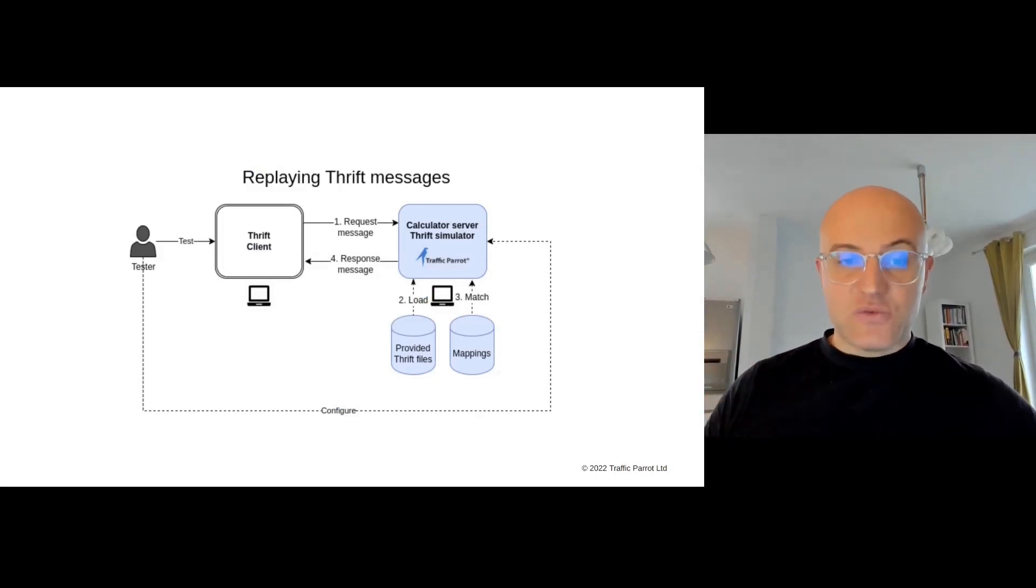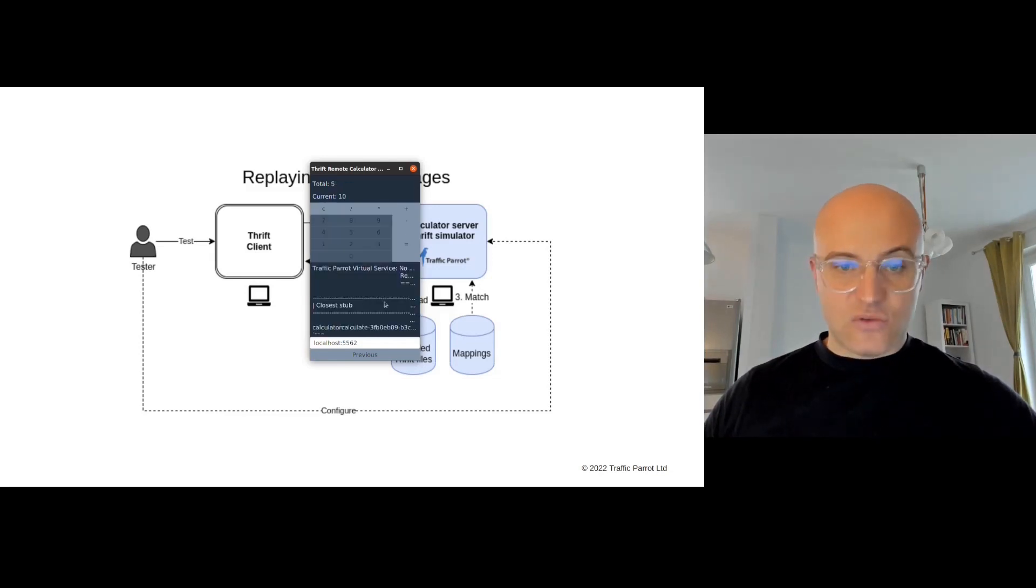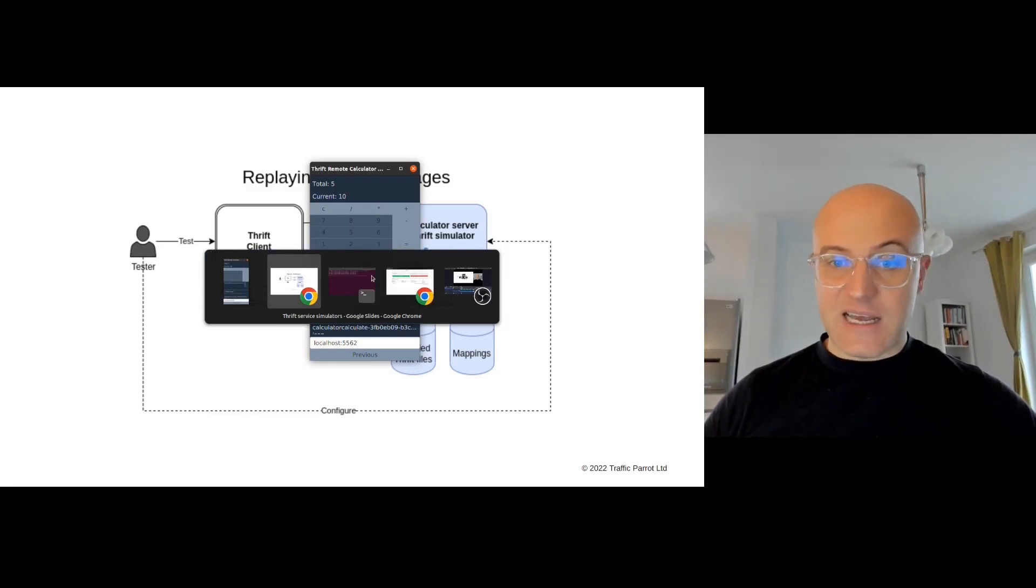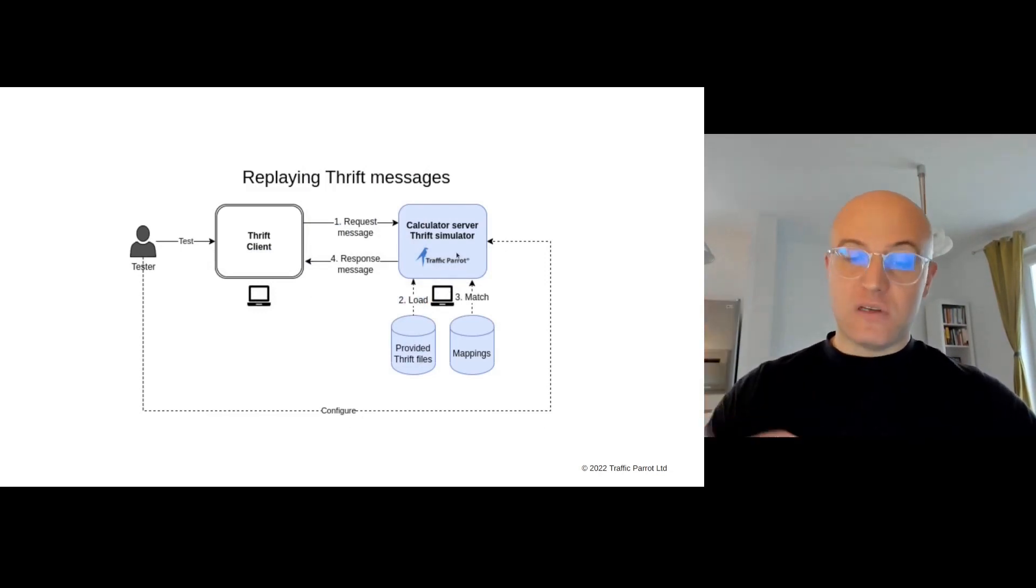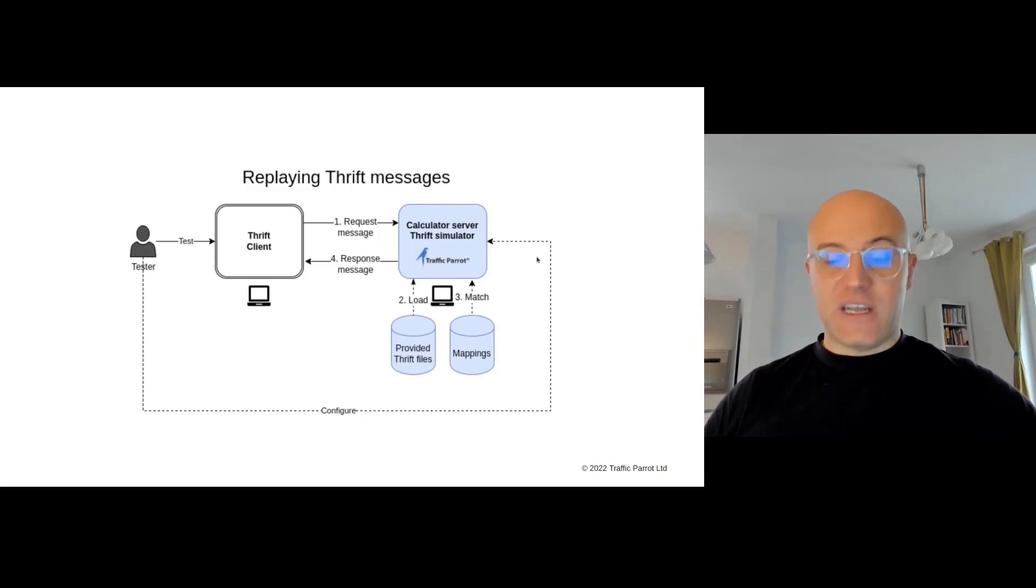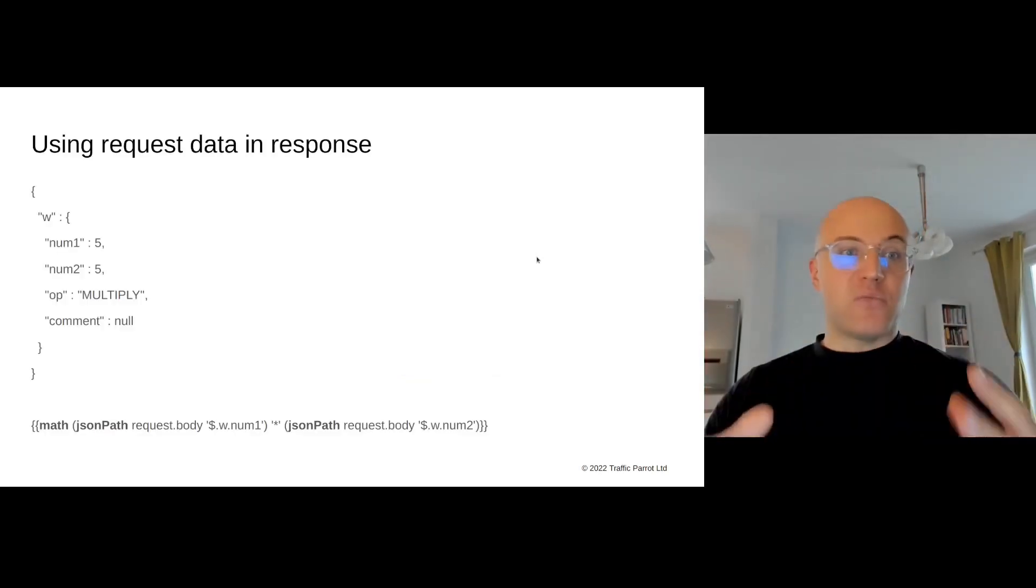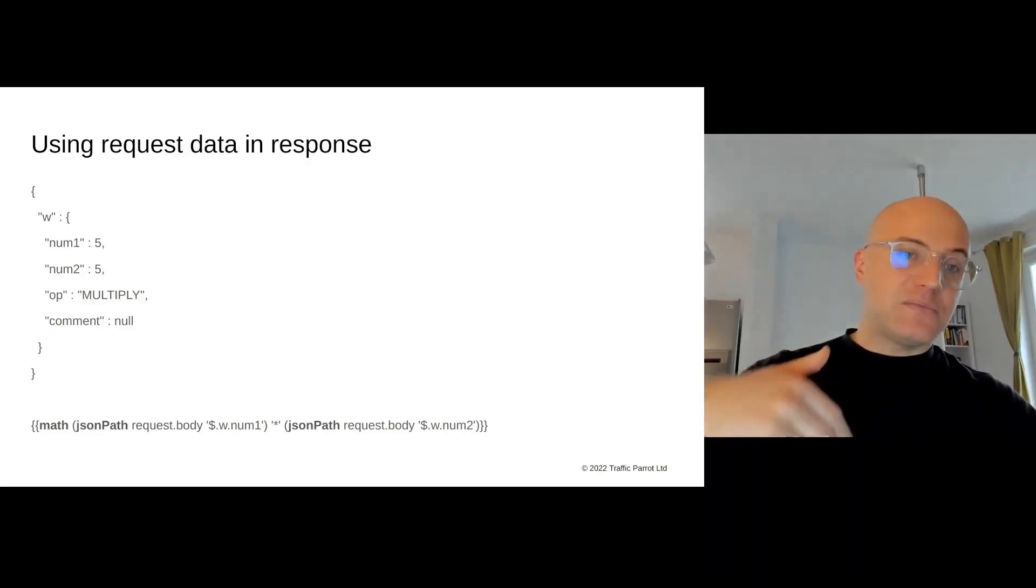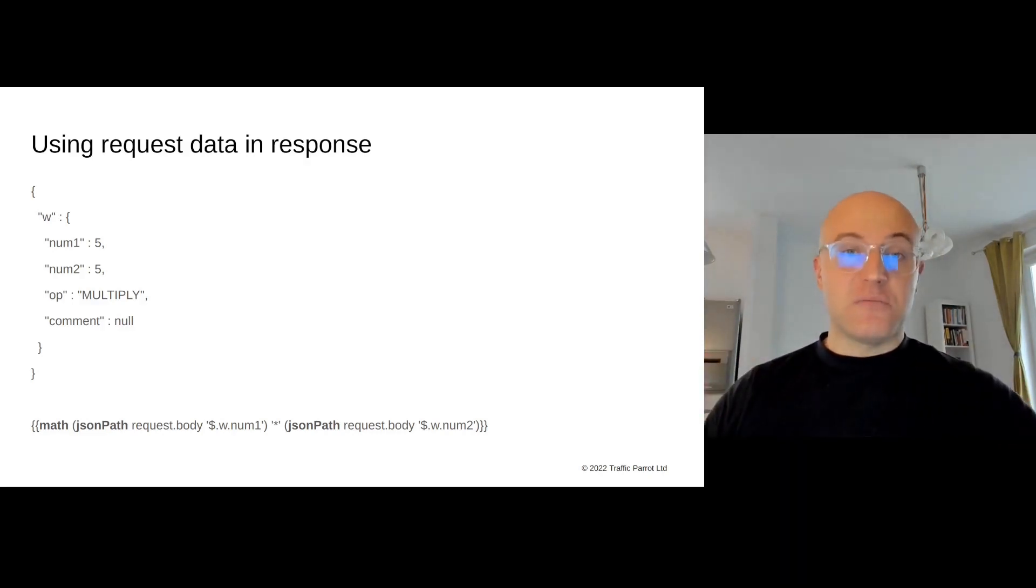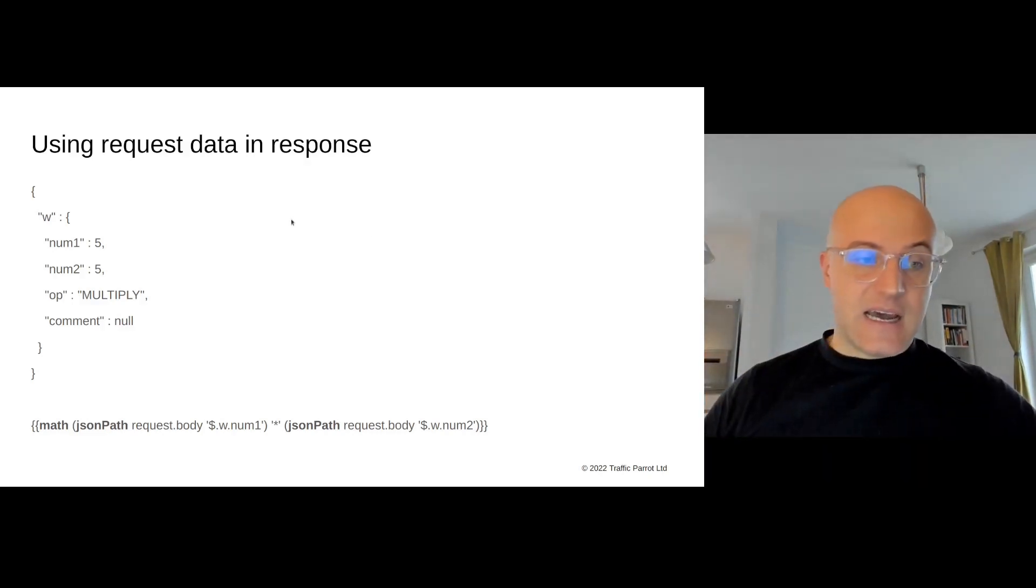Our simulator is running, and we can test the Thrift client in isolation without relying on the server. Now the challenge is what happens if I do 5 times 10. Traffic Parrot did not know what to do with this. Why? Because we didn't tell it what to do. As you can see, we can configure Traffic Parrot to be smarter and generate those responses dynamically.